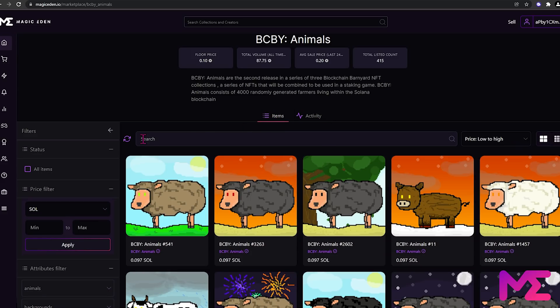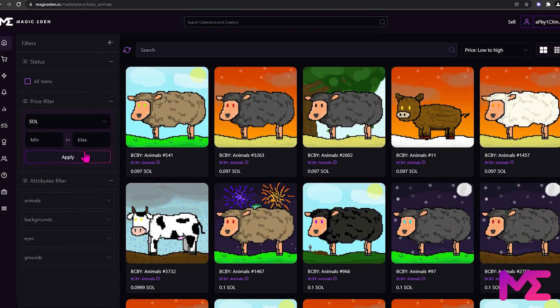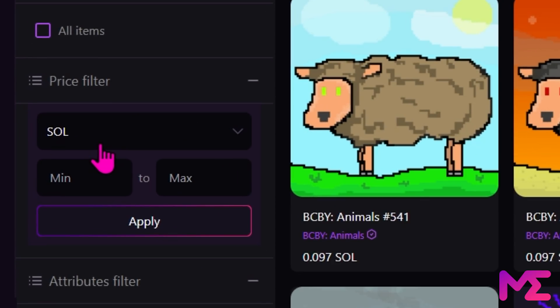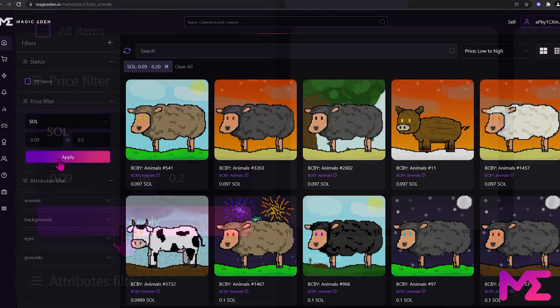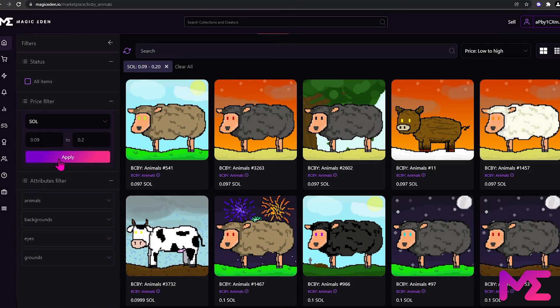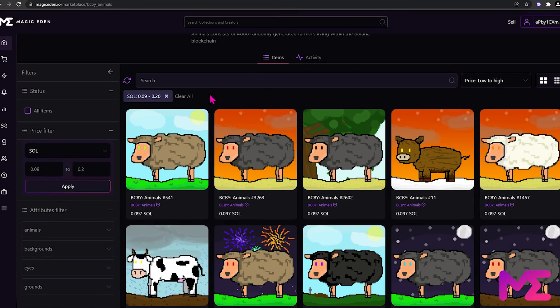On the left hand side, we have these filters. We can put in a price filter that includes the minimum and maximum amount we wish to spend. Then click apply. This will show us the NFTs in that price range. If we want to clear a filter, just come up near the search bar and click the X icon.